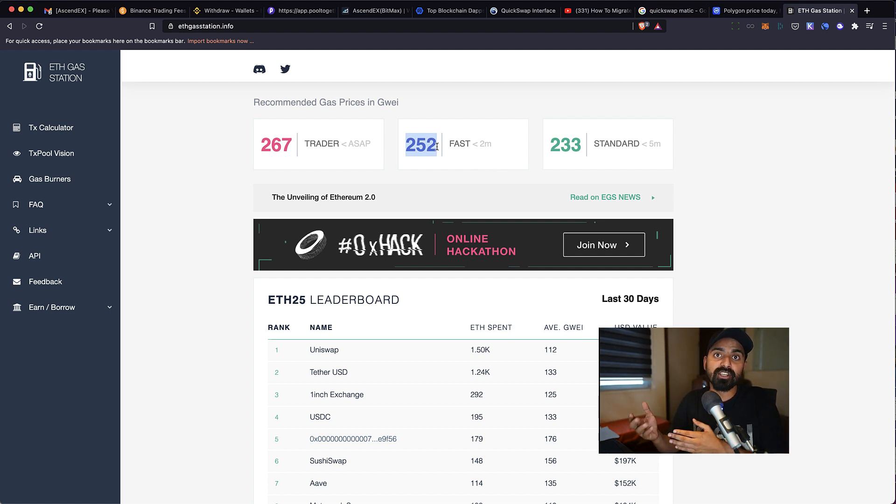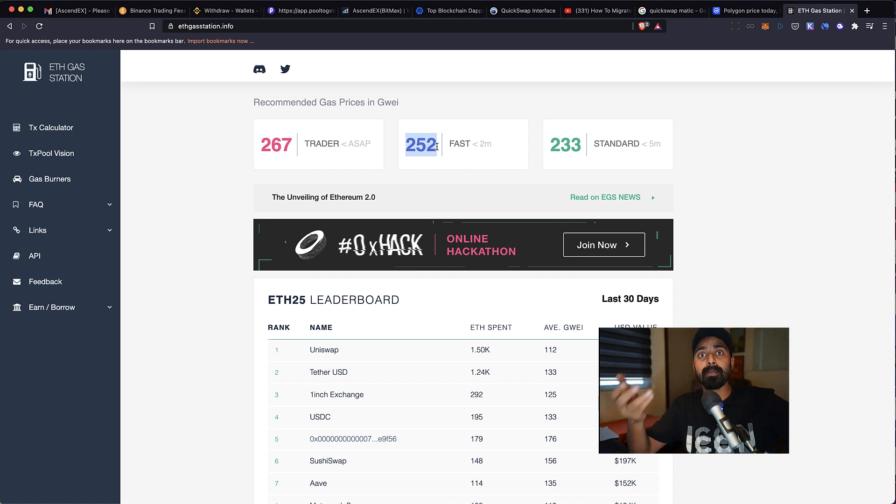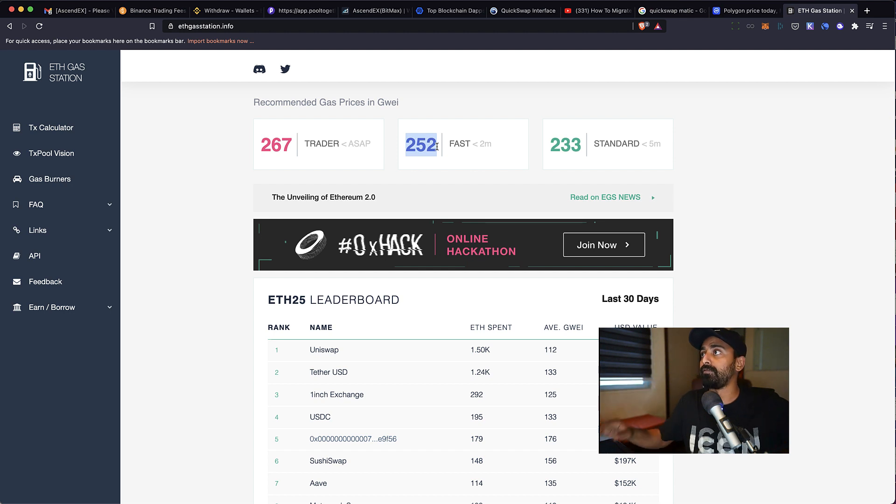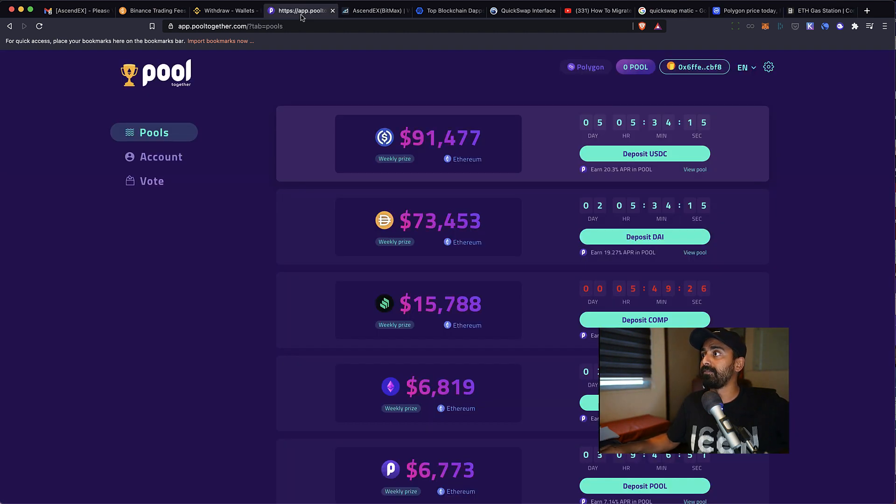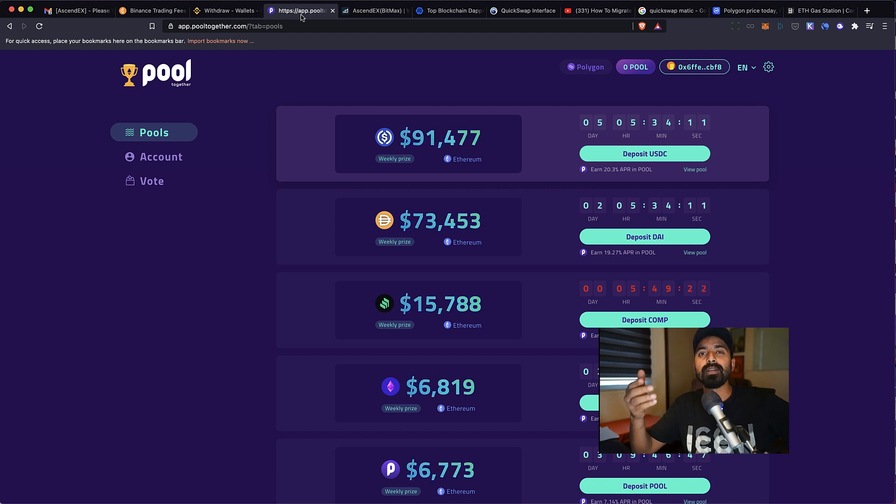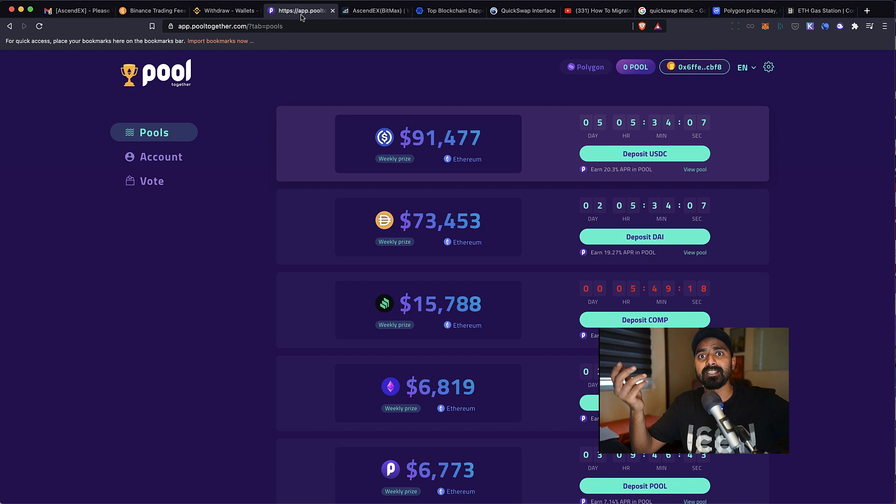Now what do we do? Especially the MATIC platform is growing and there are a lot of incentives being offered. For example, if you use this platform called Pool Together, which is a no-loss lottery, you would also be earning MATIC just by participating, which is pretty crazy.